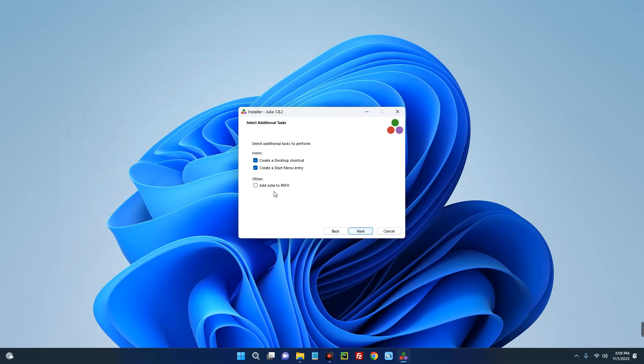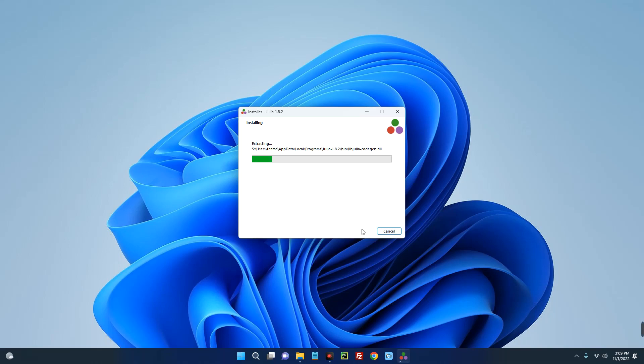Next, add Julia to path, make sure you tick this, next, and it should start extracting and installing.